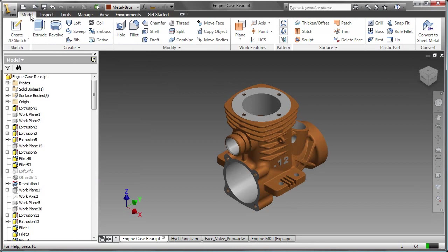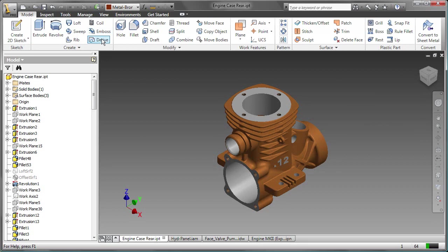The ribbon has tabs, panels, and commands within each panel.